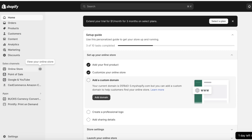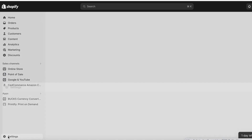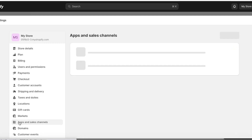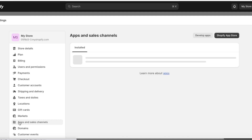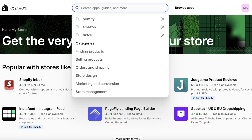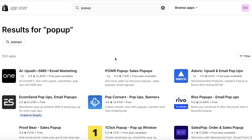I'll show you step by step how to add a smart pop-up. First, head over to your Shopify dashboard, click on Settings on the bottom left, then click on Apps and Sales Channels. On the top right, click on the Shopify App Store, and once it opens, search for 'pop-up'.